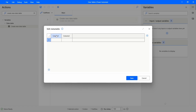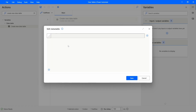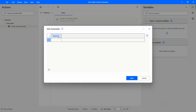Here we can see there are already two columns by default. To delete a column, just right-click and then click 'Delete column'. To add a new column, click the plus button. To rename a column, double-click it and type a name. Let's add a 'Name' column and an 'Age' column, then add some rows to our data table.